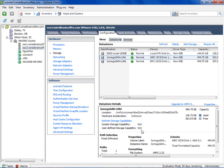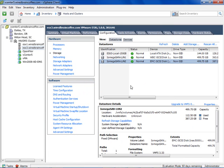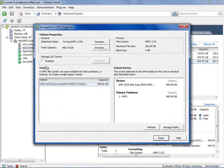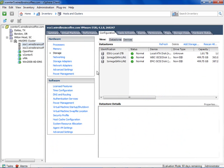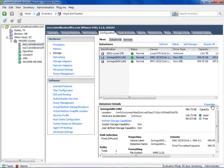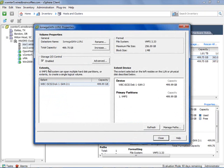Storage I.O. Control is now enabled — all we had to do was check that one checkbox. However, it's only done for this particular datastore, so if you have multiple datastores, you need to do it per datastore. Clicking on another datastore and enabling it there as well. With two datastores going to the same iOMega SAN connected to this ESXi server, if I go to another ESXi server in the cluster and check that same datastore's properties, Storage I.O. Control is already enabled — you only have to do it once per datastore.